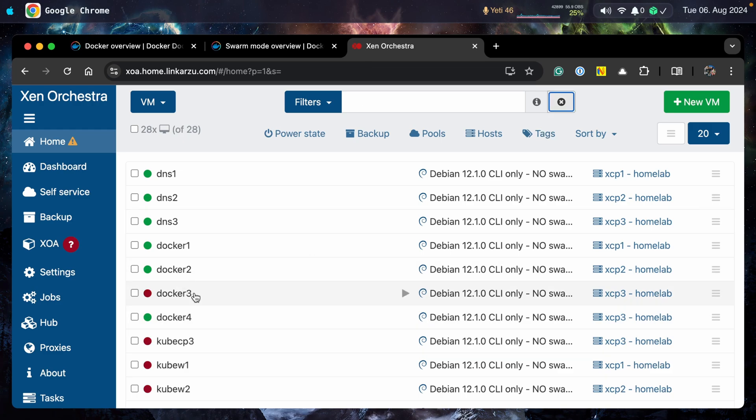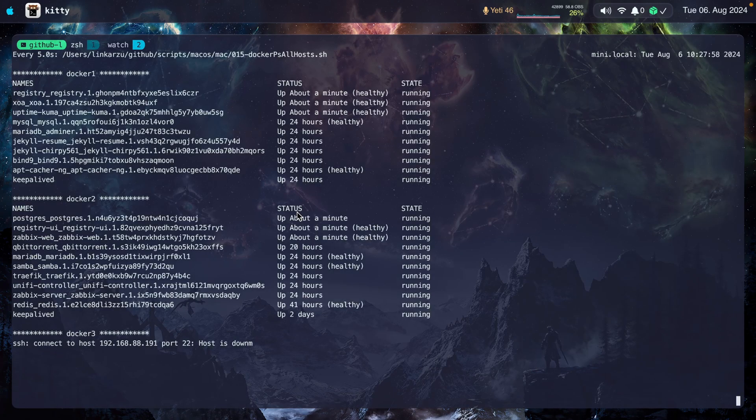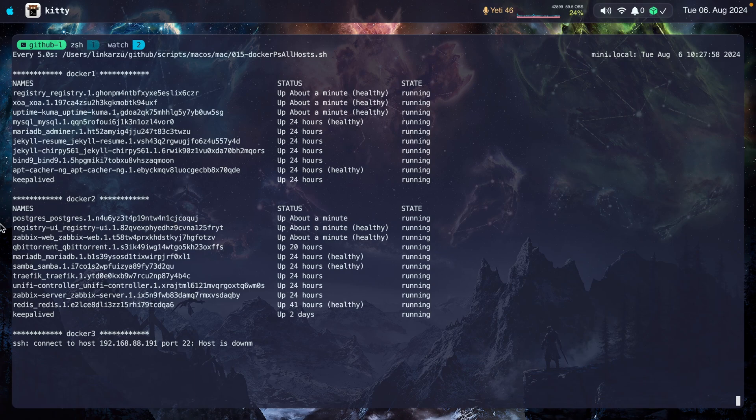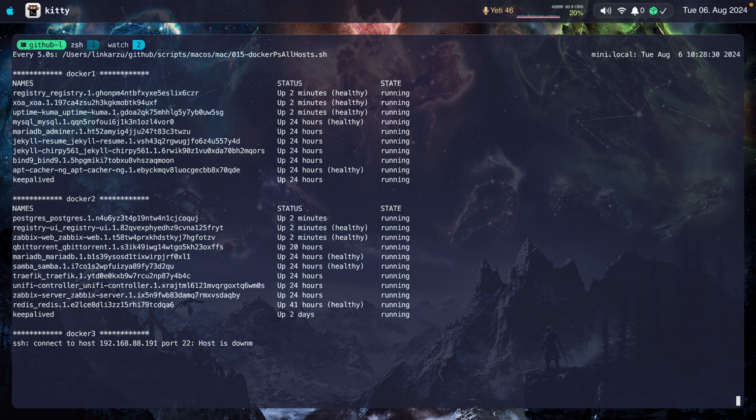Notice that Docker three is down. I can see it right here. But now if we go back to the containers, you will be able to see that Jellyfin was never scheduled somewhere else because Jellyfin was never deployed as a swarm application, but instead just as a single Docker container. Now let me bring this up again.